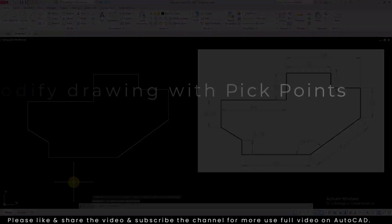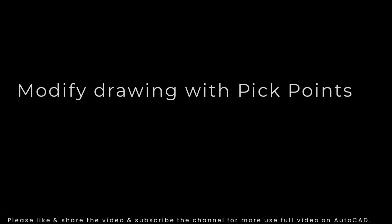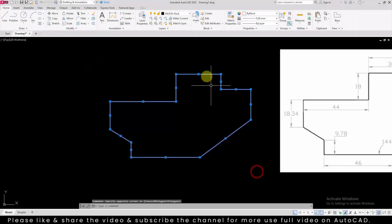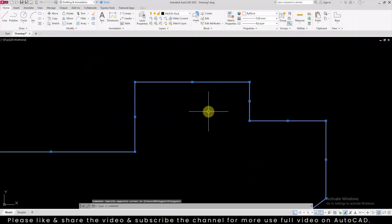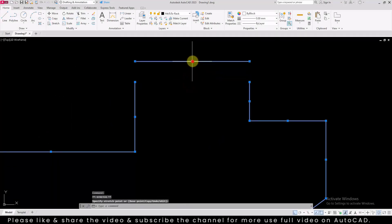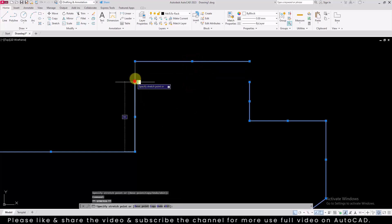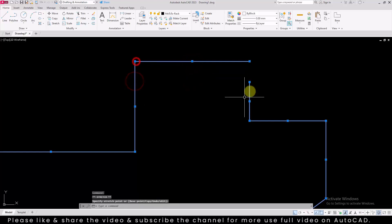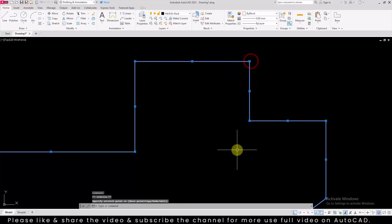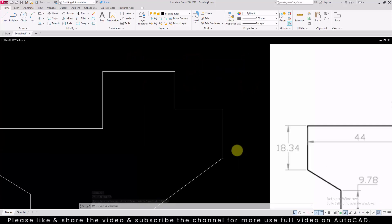After sketching, you can use grip points to modify the parameters of the line. Select the drawing. End and midpoint of the line will get highlighted. Select midpoint and move the cursor to move the line. Select endpoint and move the cursor to increase the length of the line.